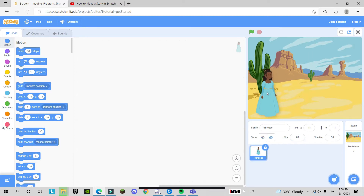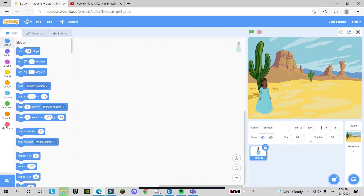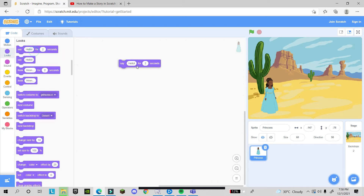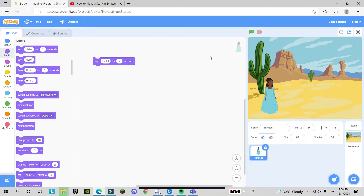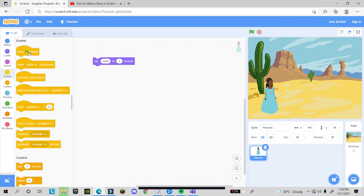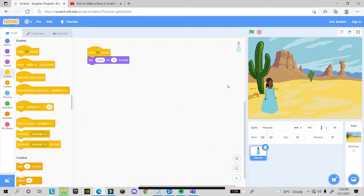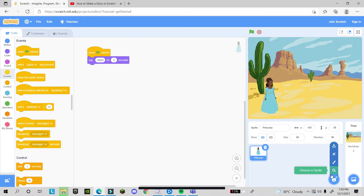Now, how will she say something? Go to Looks and use 'say hello for 2 seconds'. When I click on it you can see her speak. But what we want is for her to speak when the green flag is clicked, so go to Events and take the 'when green flag clicked' block. Now when you click the green flag, she will say hello.